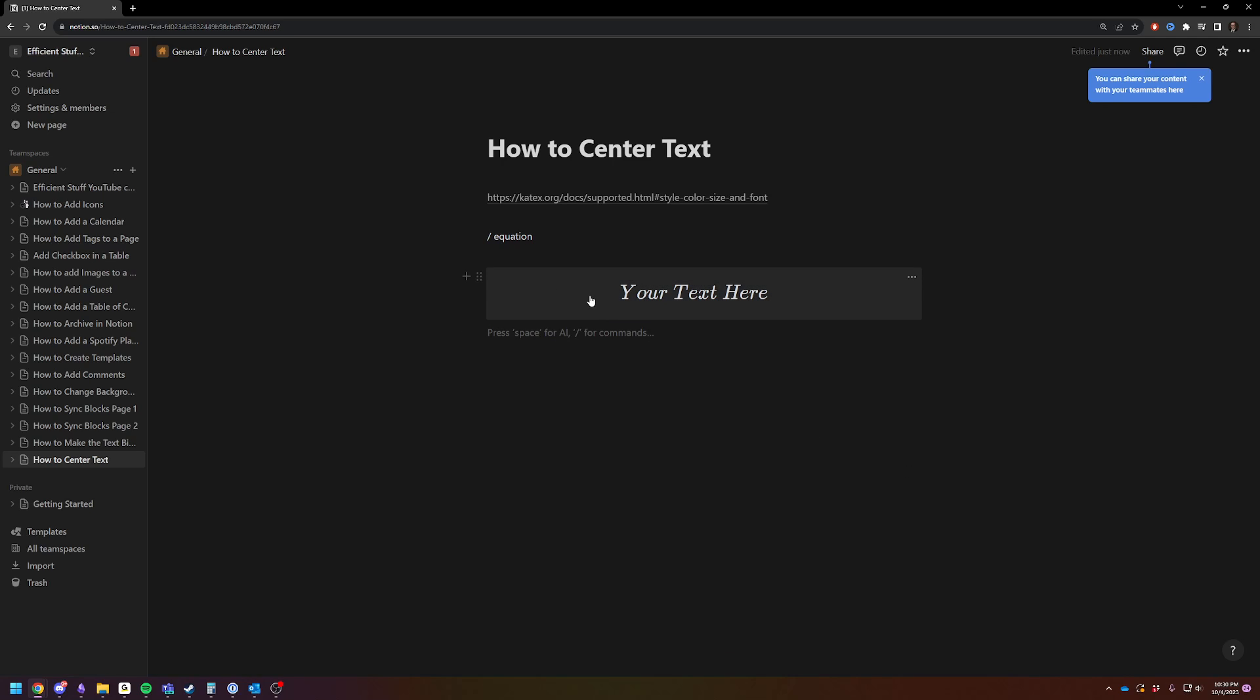You can change the size, the color, the background, the font - lots of choices to center your text.